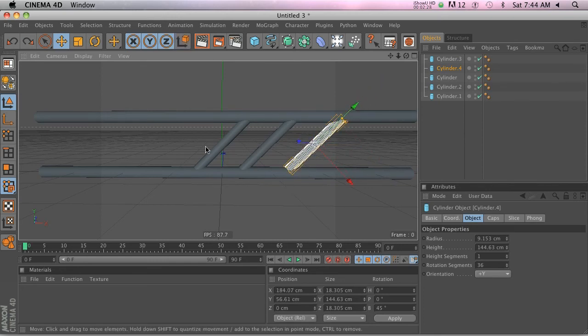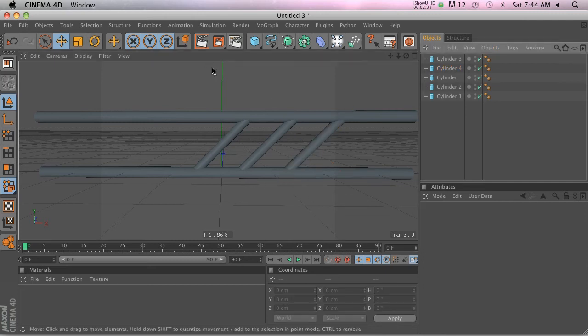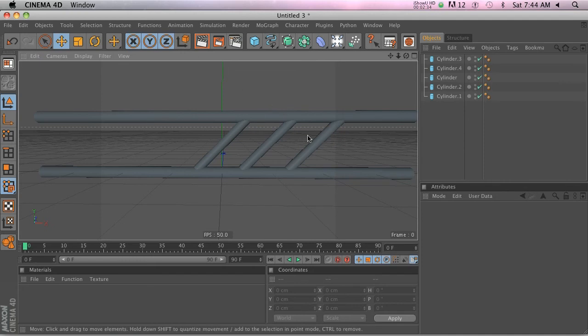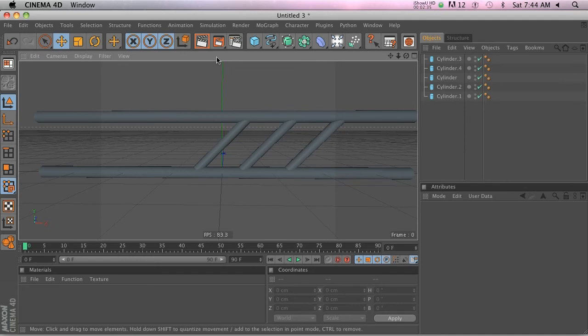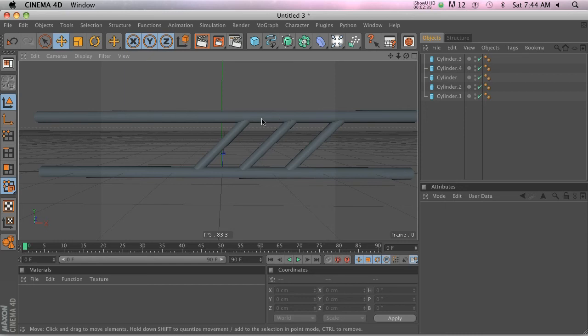There is a hotkey for this and it is simply W. Just hit W and boom, you can toggle through those. So that's the coordinate system, super quick tip.